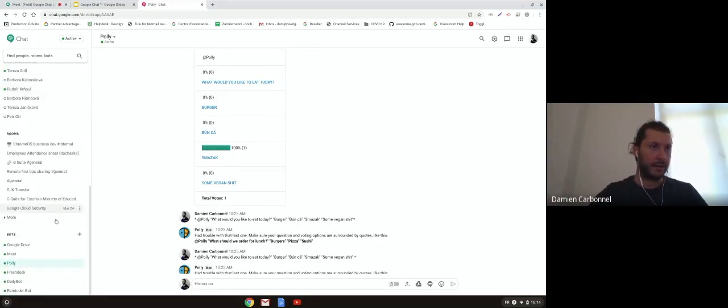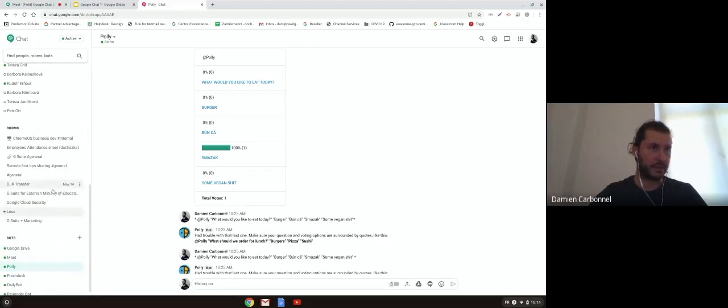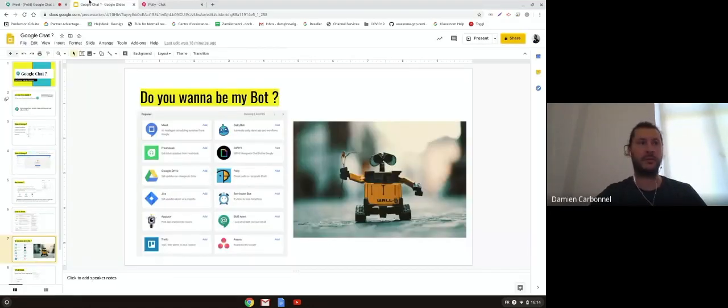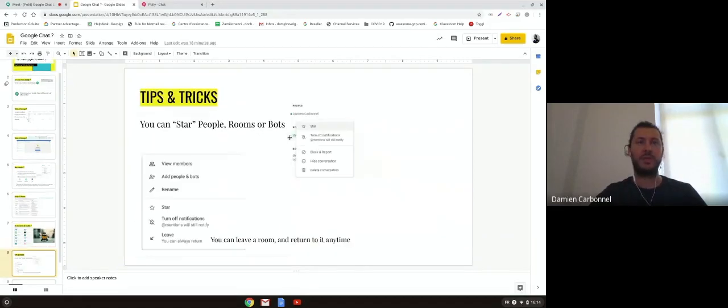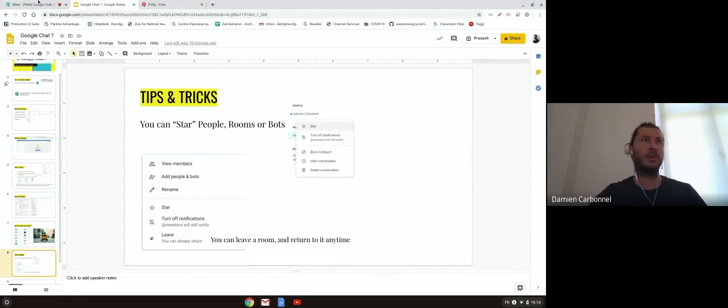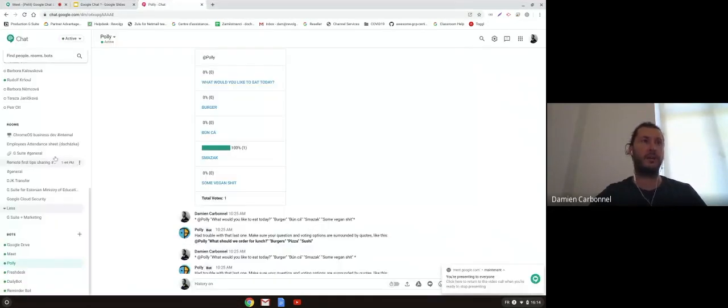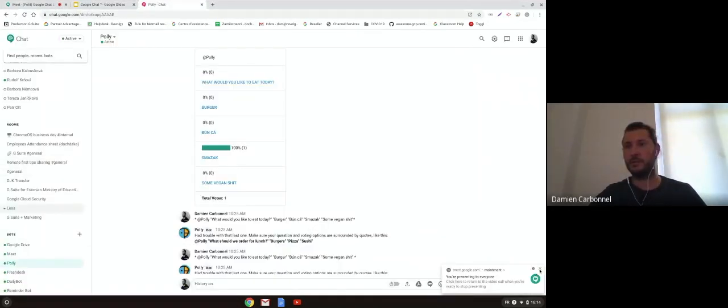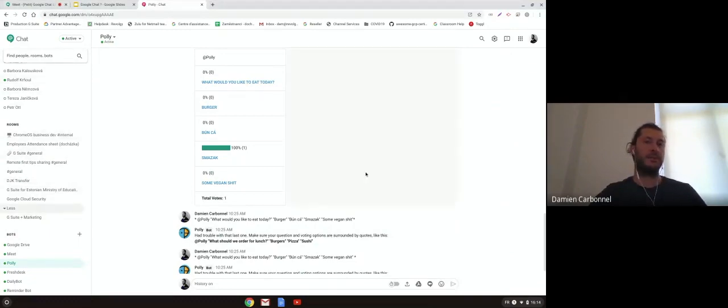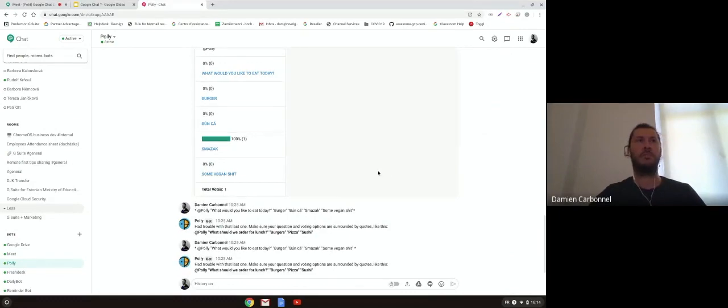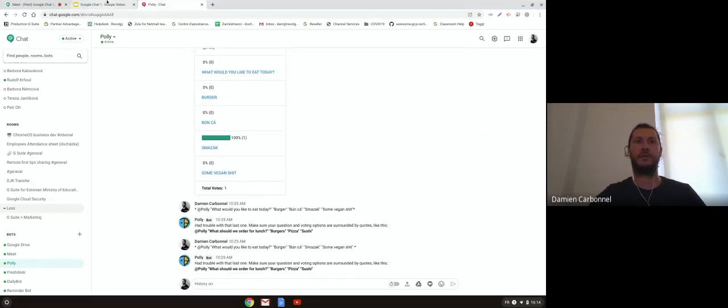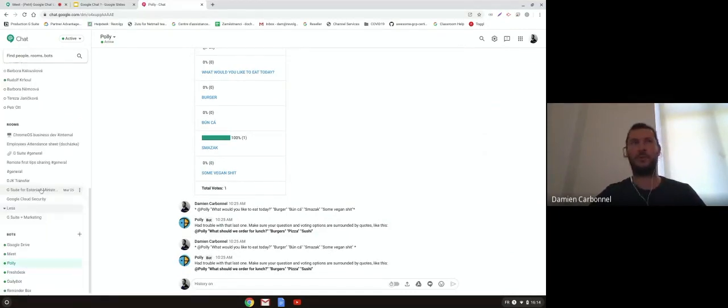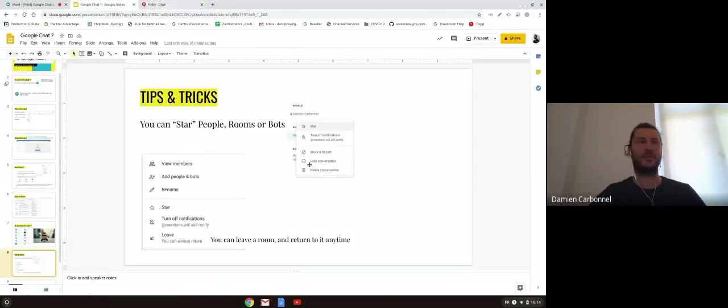I think I'm almost done. If I forgot something on my thing, I had some tricks and tips here. This is the star to leave the room. You can also turn off and turn on notifications for each of the members of your Chat, for people or for the groups. I think that's all on my side today. I'm almost on time, so great.